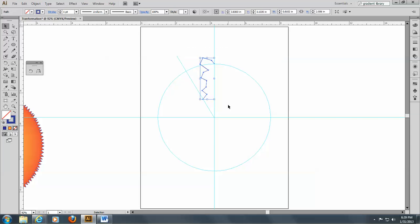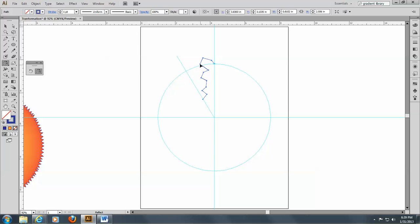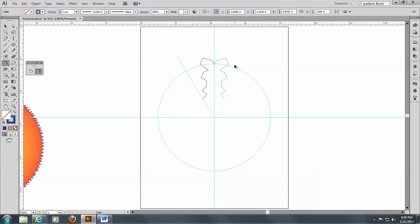Now I'm going to select it, just like I did the starburst, and go to the reflect tool, and I'm going to click here at the top of the intersection of the circle and that line to bring my rotation tool point up there. And I'm going to grab this on the side, and pull it there, like that, and hold down my ALT key to make a copy, and release.